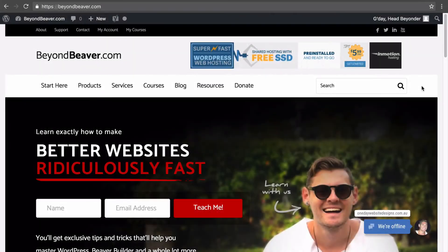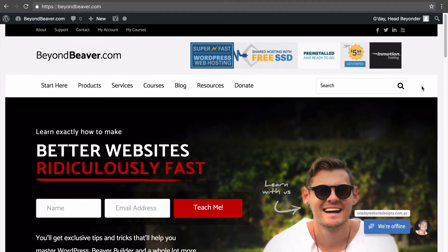In this lesson I'm going to teach you how to import and export Beaver Builder page templates between different websites, so that you can take a layout that you've designed in one website and then use it in another. This is extremely valuable, and there are two different ways that I have used this myself, and there are many ways that you could use this technology yourself.